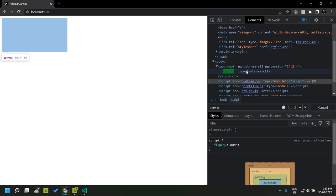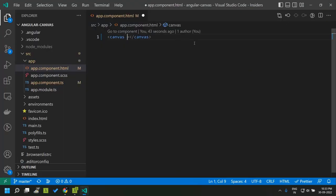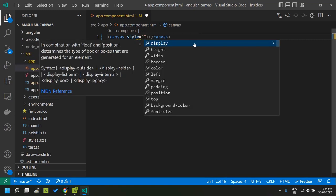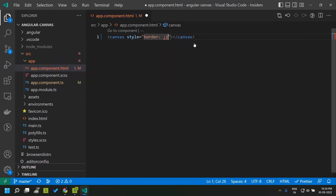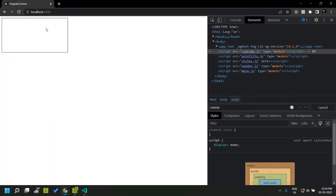By default, the canvas does not have any border, but it has a width of 300 pixels and a height of 150 pixels. In order to see this, we can add styles to the canvas tag, similar to adding CSS to any other element. So here let's add the border — I am giving the border as one pixel solid. Now you will be able to see the canvas element.